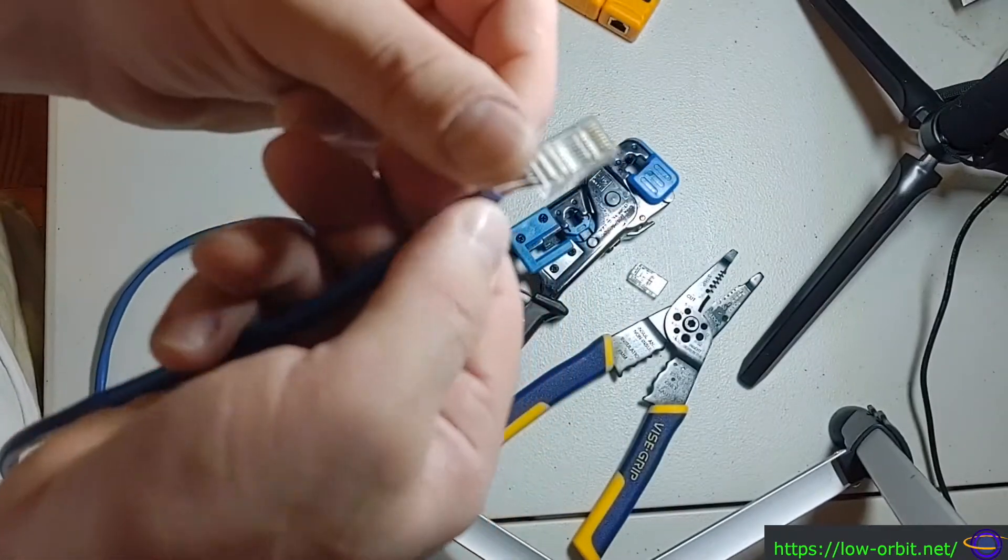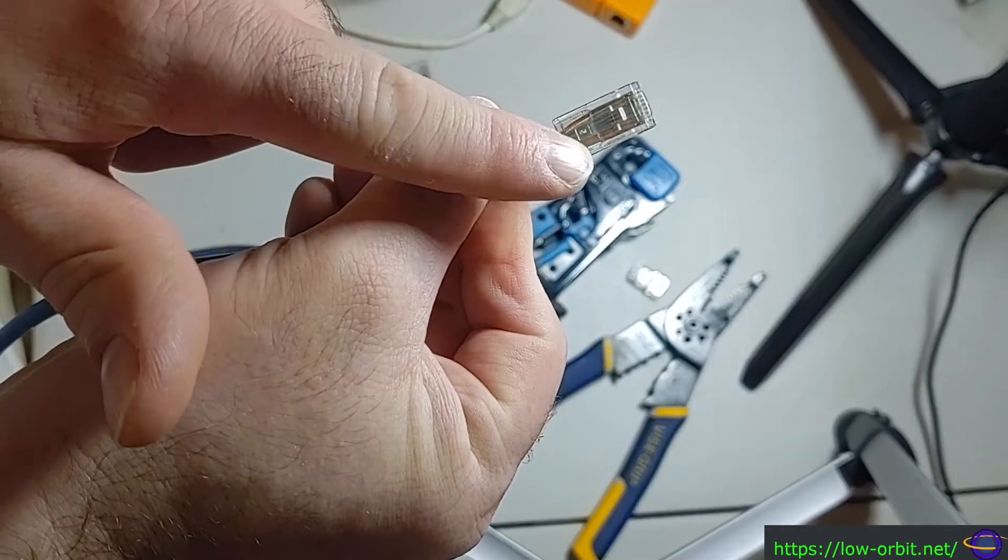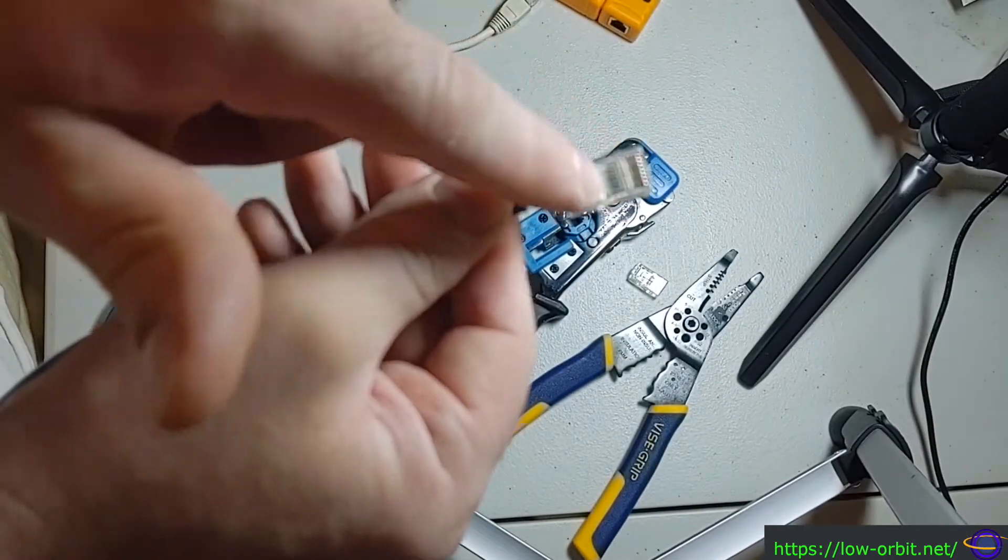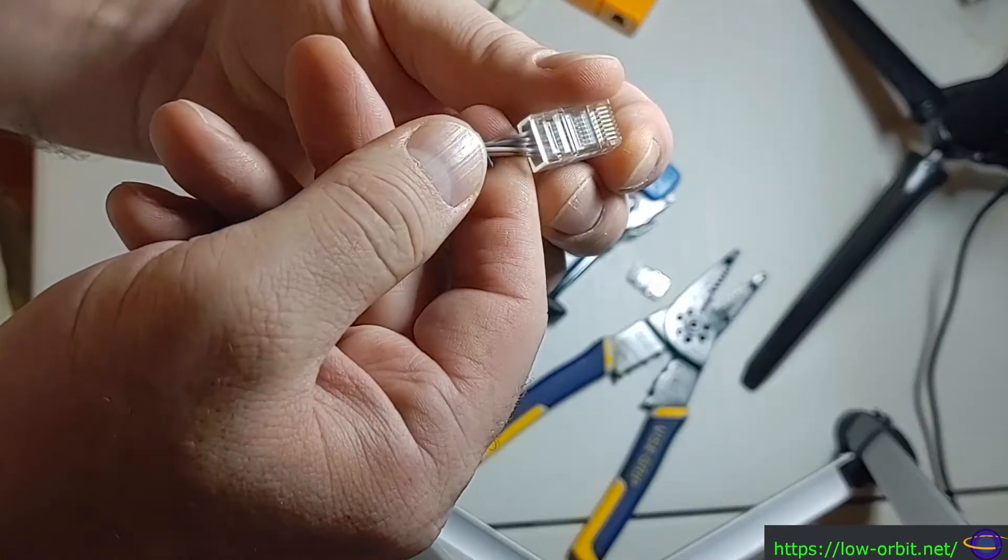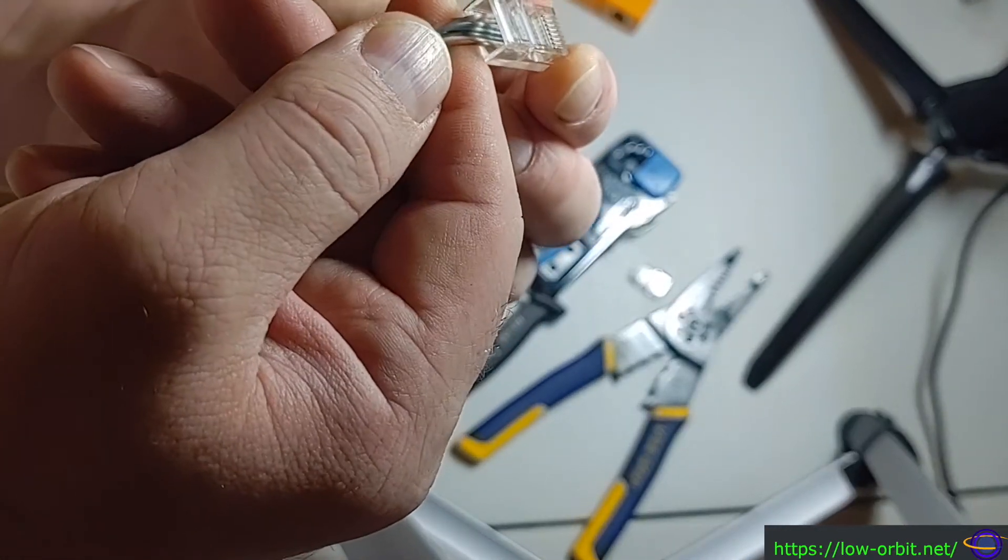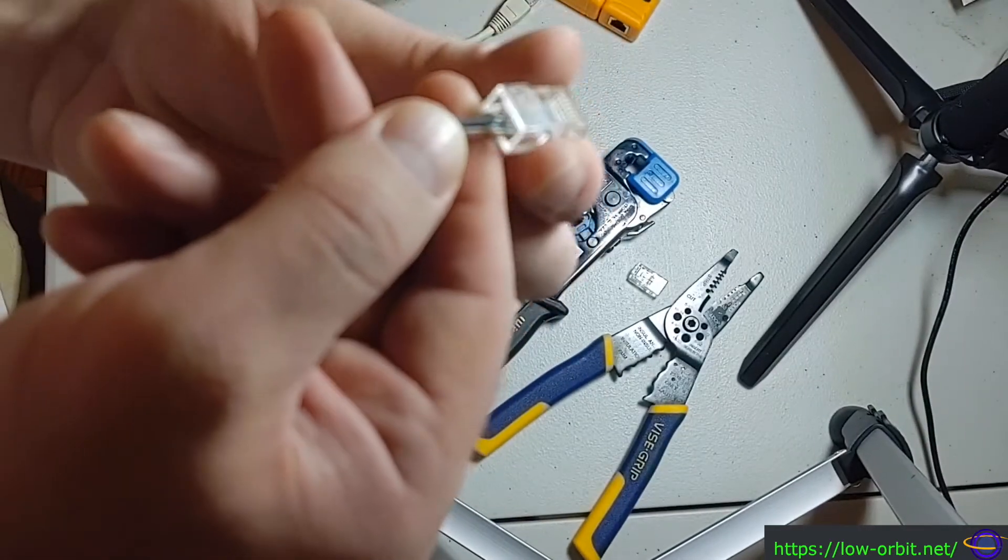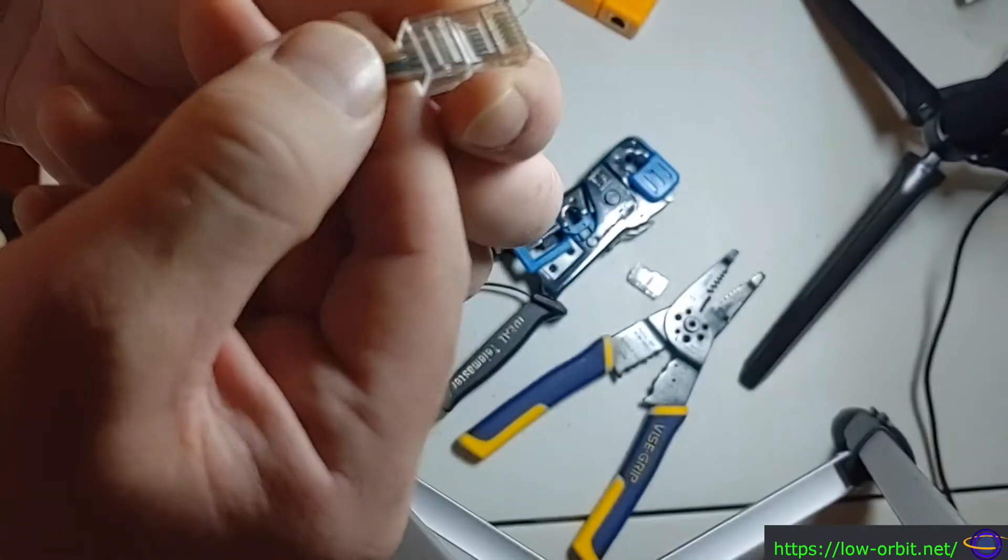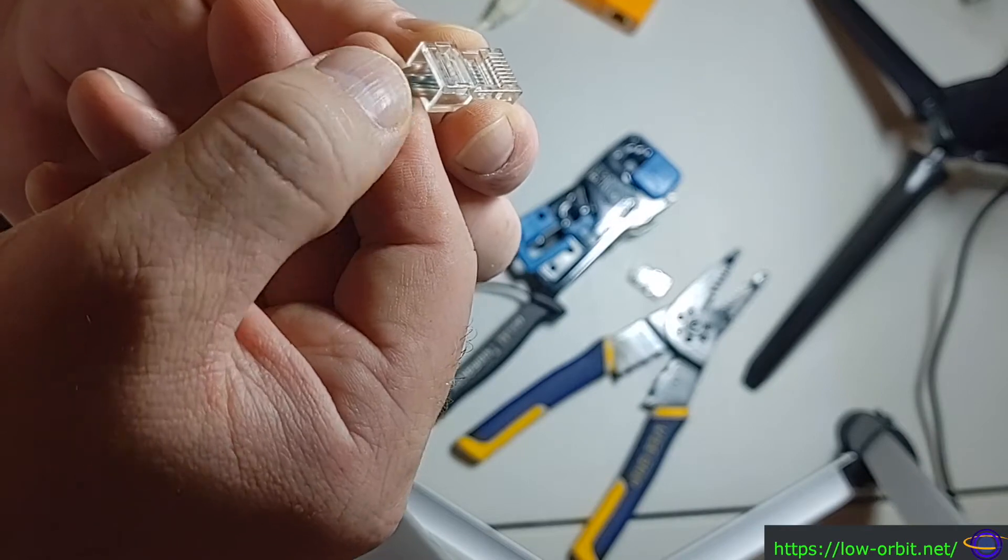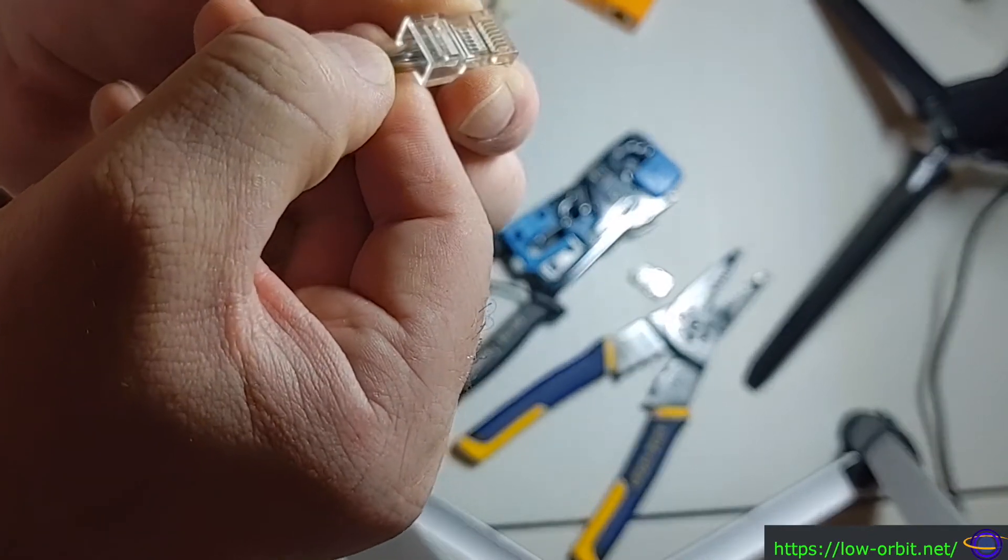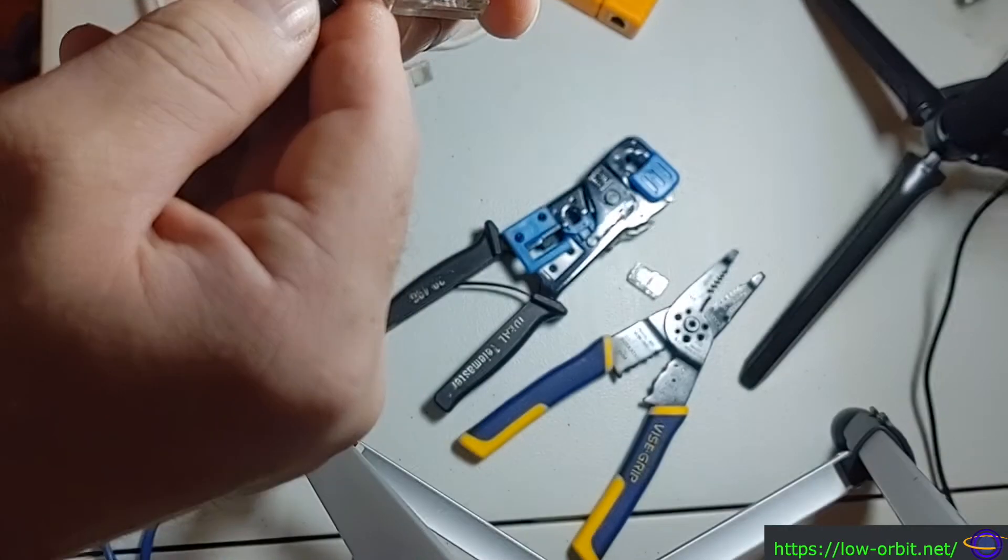You can see the order of the cables. I have the tab on, the little tab is on this side, and the little pins are on this side, right? And so the color combo goes orange-white, so it's striped in solid colors, and so we have orange-white, orange, green-white, blue, blue-white, green, brown-white, brown.